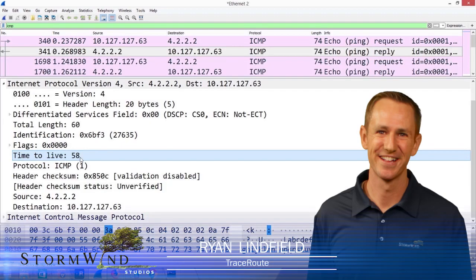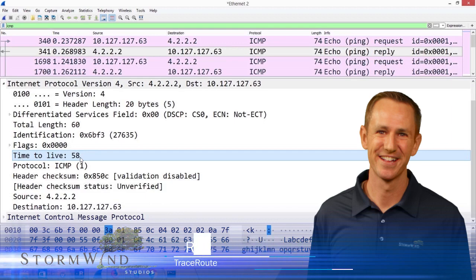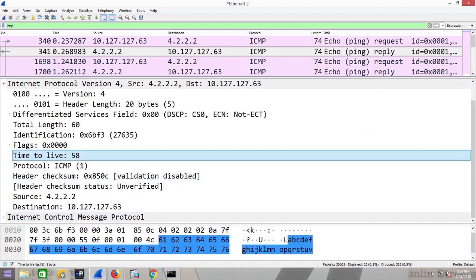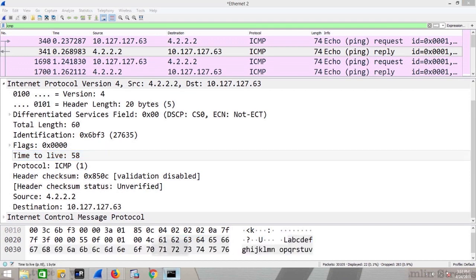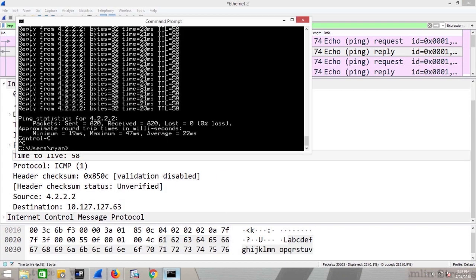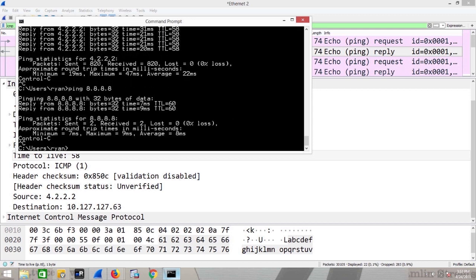I feel like traceroute is something everybody's used before, but not necessarily everybody knows how or why it works. Sometimes, like I'll show you right now, if I try to do my ping works just fine, right? Ping 8.8.8.8, no problem.